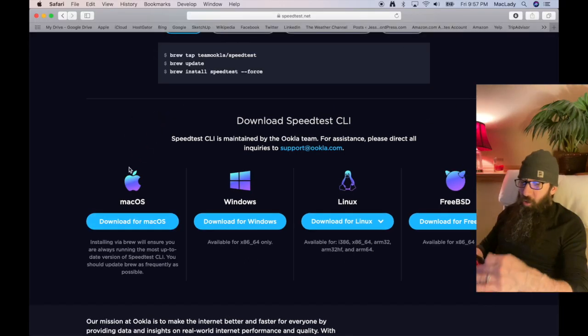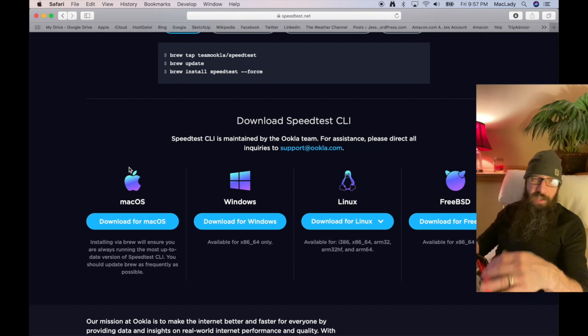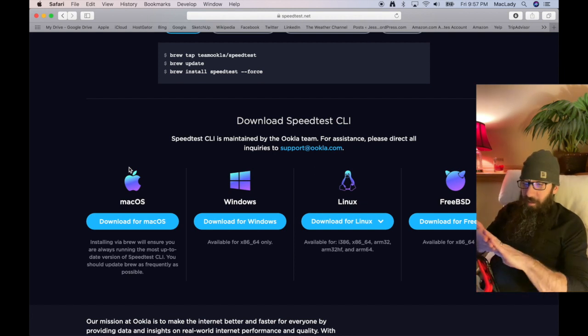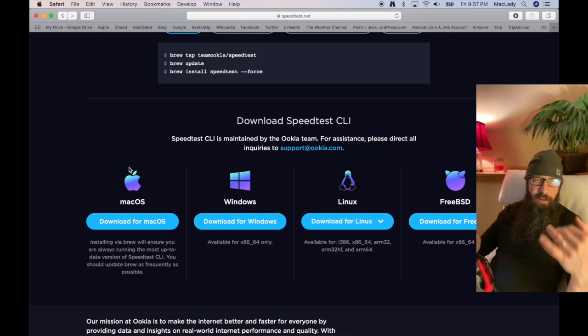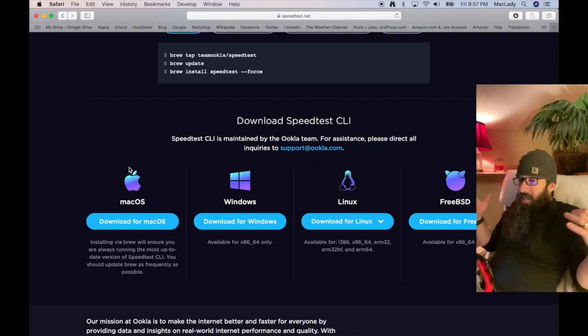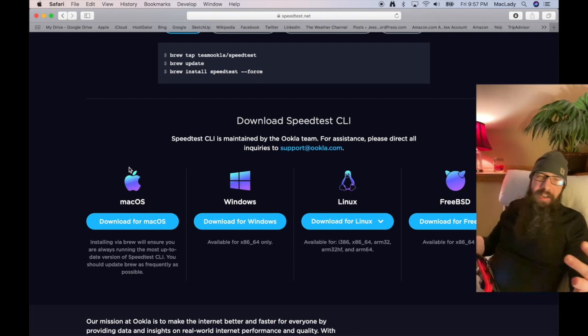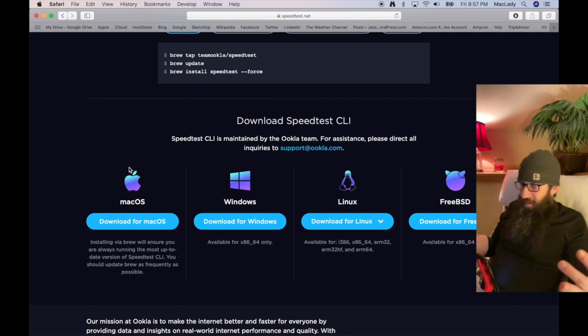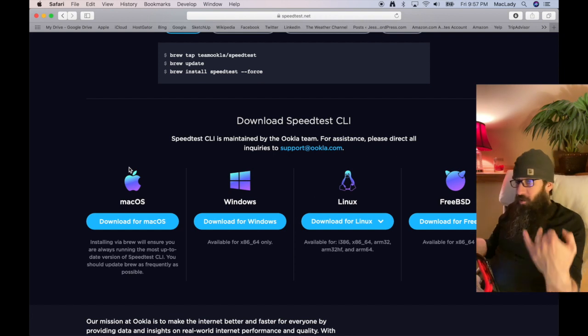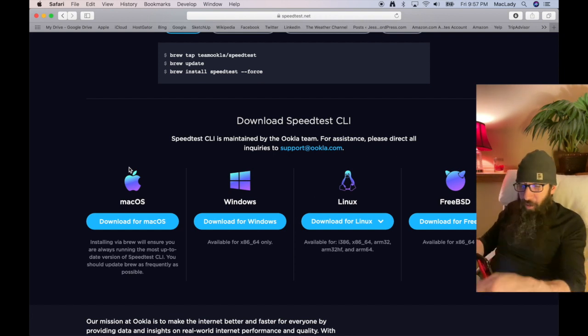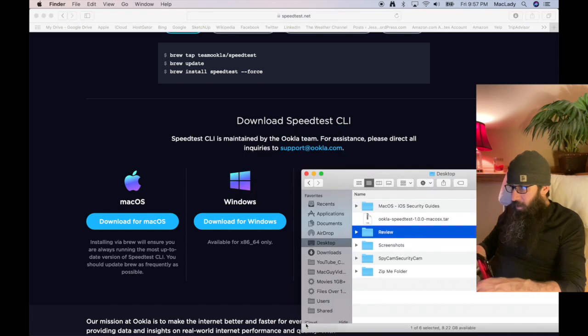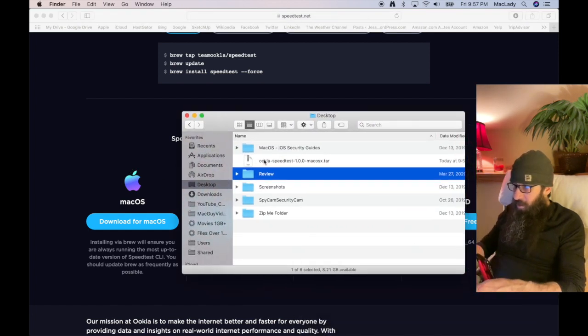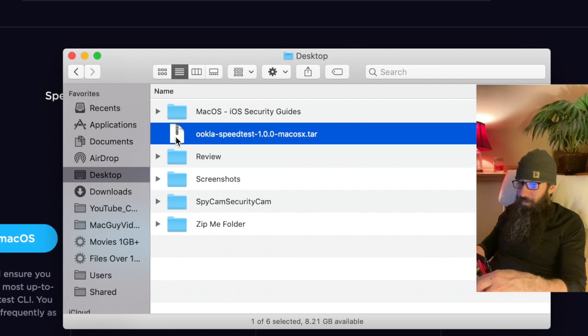Alright. So you can do this on macOS, Windows, Linux, FreeBSD. Basically, you can do it on any of these and from the command line. So it's super slick. Now that I've downloaded this, I'm just going to go to my desktop. You're going to see it here. I'm just going to double click this file.